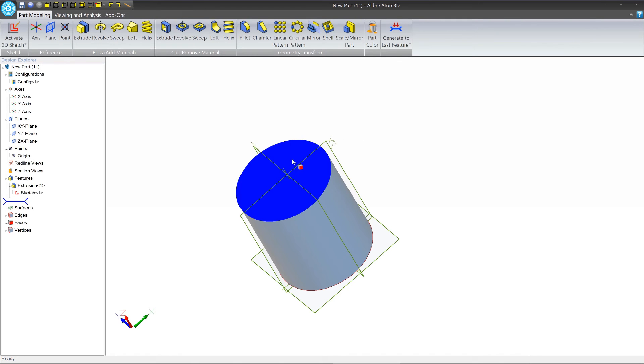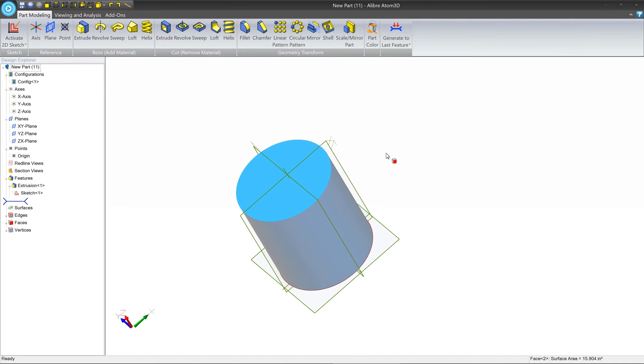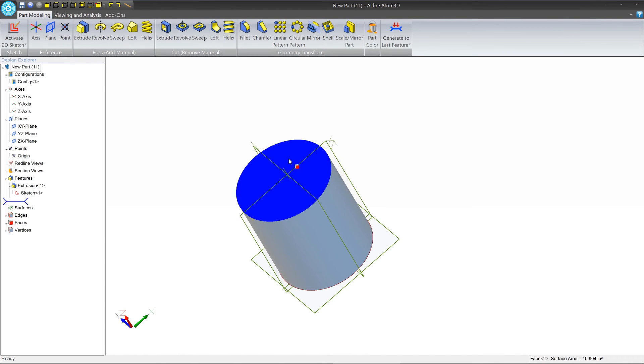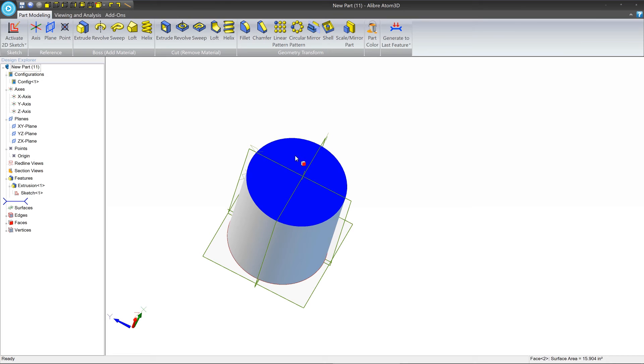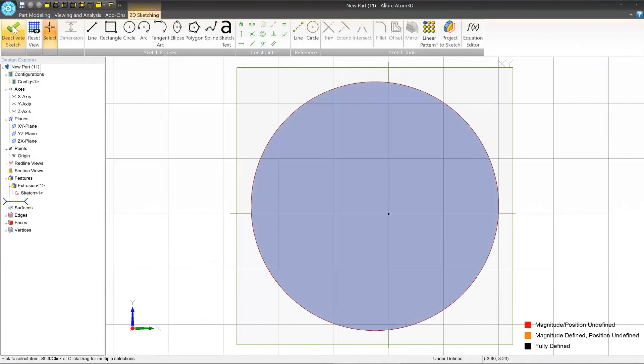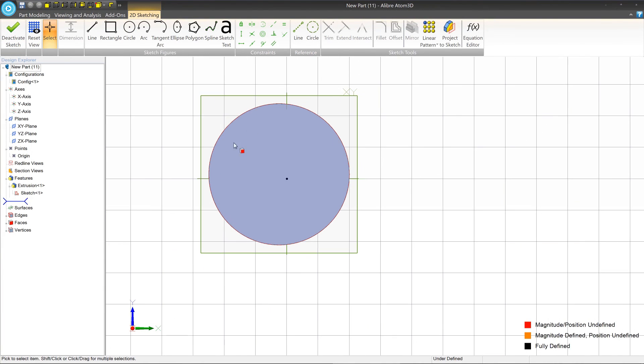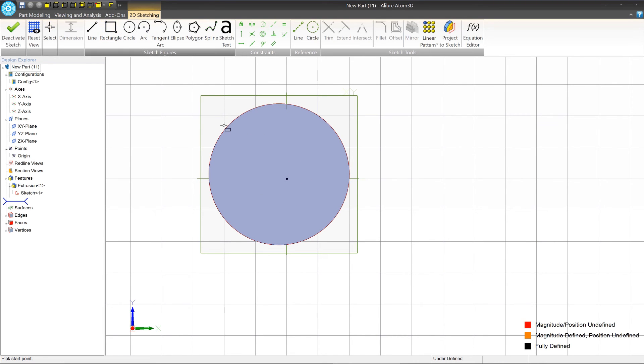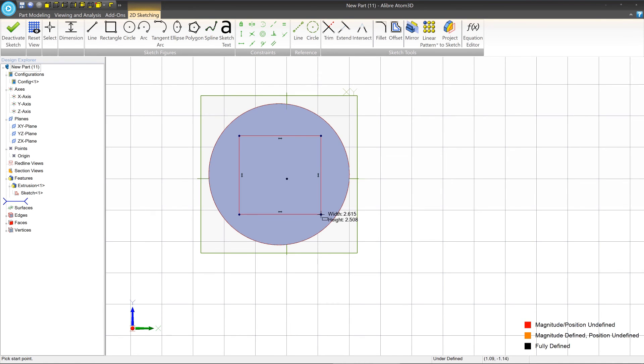But we can sketch directly on this face. So we're going to select this face by single-clicking it, and we're going to say activate 2D sketch. And now we're in 2D sketch mode again on top of this face. And we'll create a rectangle by clicking the first endpoint.